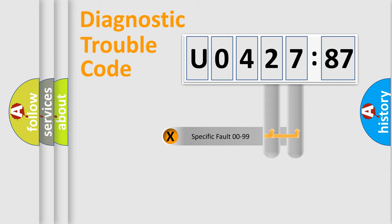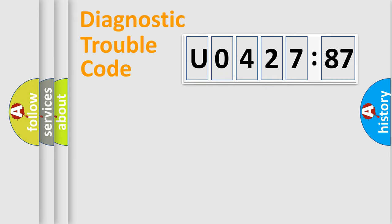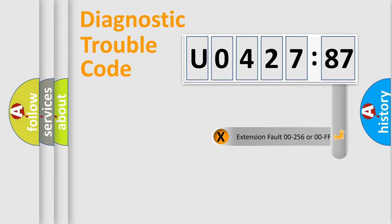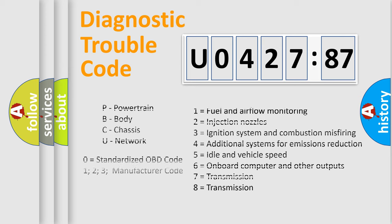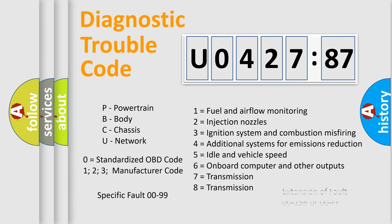Only the last two characters define the specific fault of the group. The add-on to the error code serves to specify the status in more detail, for example, a short to the ground. Let's not forget that such a division is valid only if the second character code is expressed by the number zero.